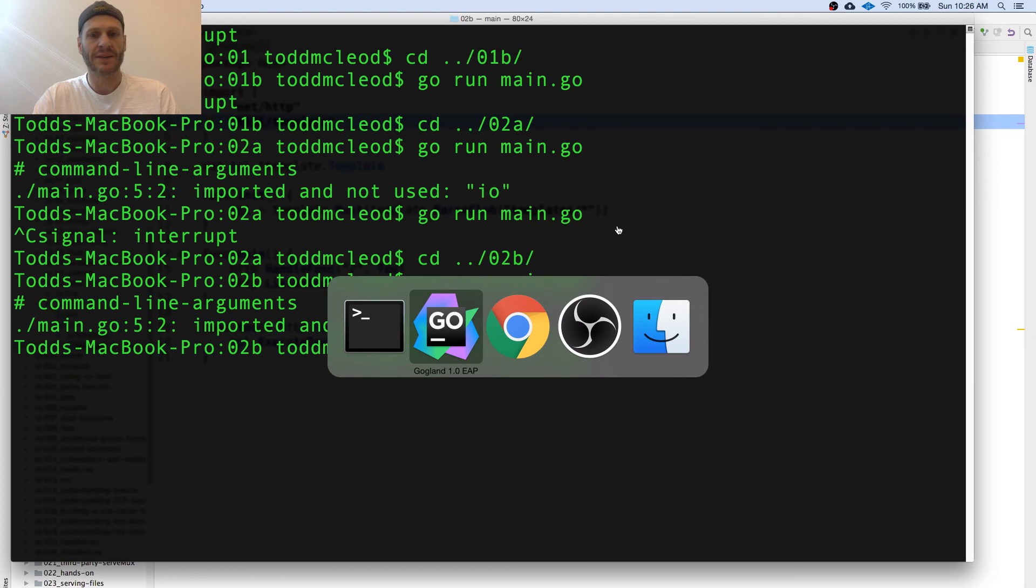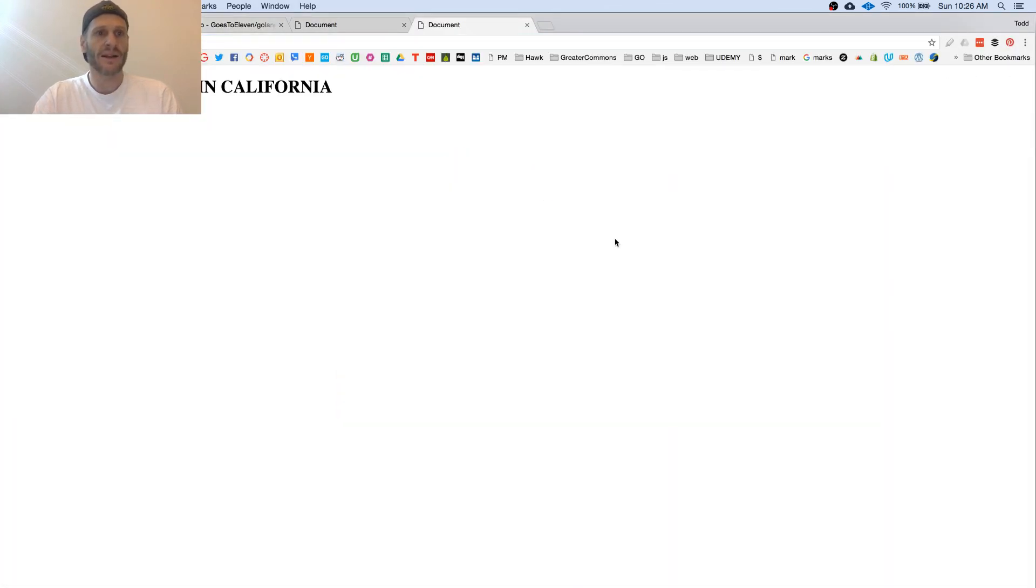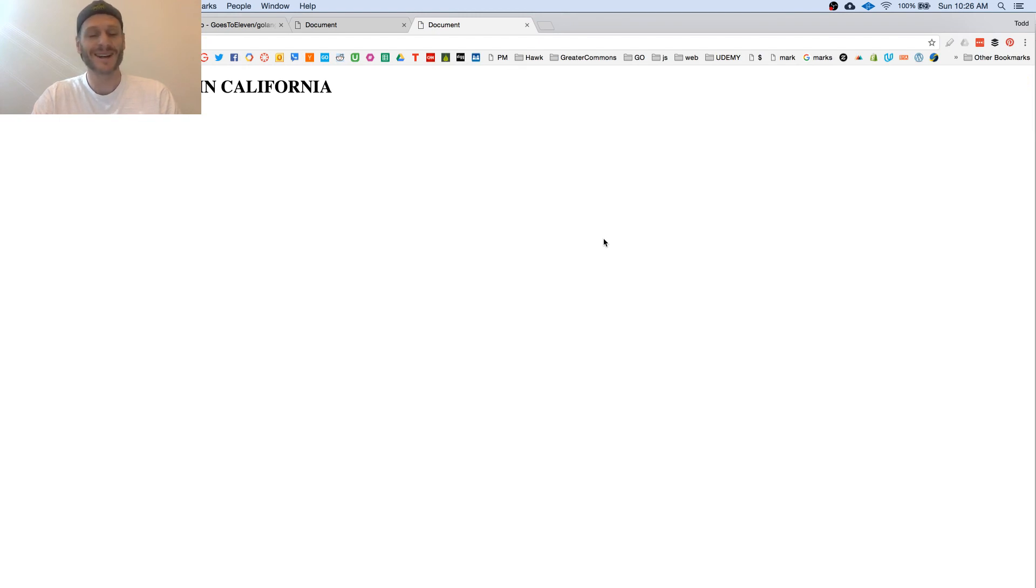And now go check that hello from PayPal California. That's using templates in Go. That's awesome.